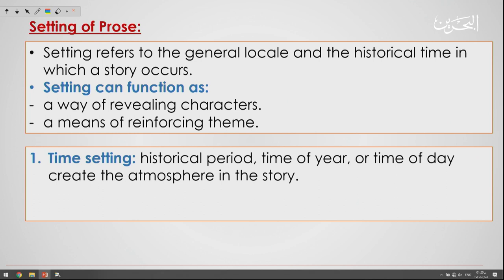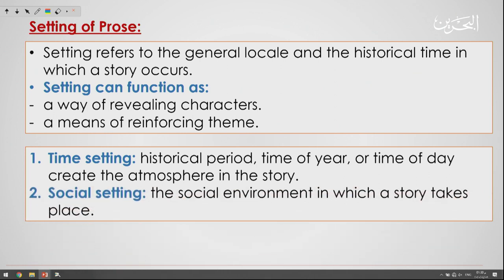The time setting is the historical period, time of year, or time of day — it creates the atmosphere of the story. The social setting is the social environment in which a story takes place.